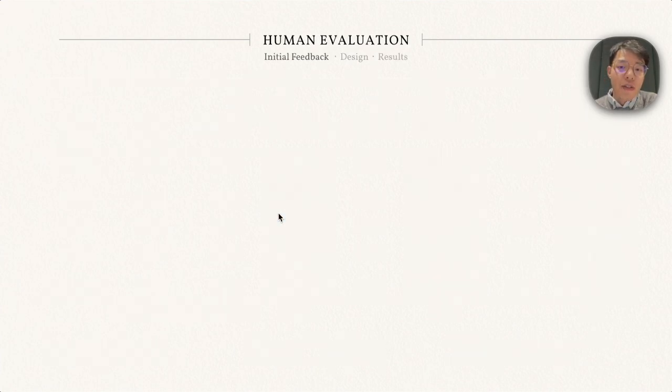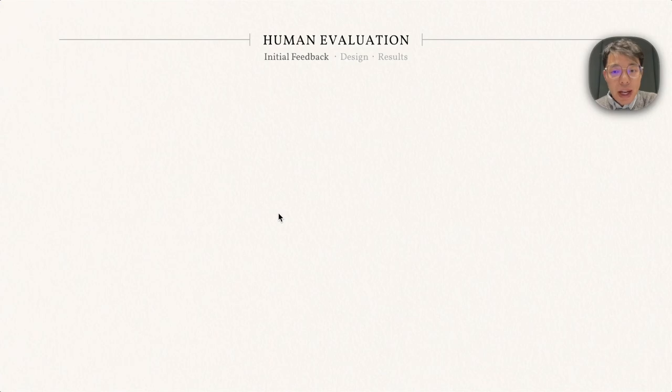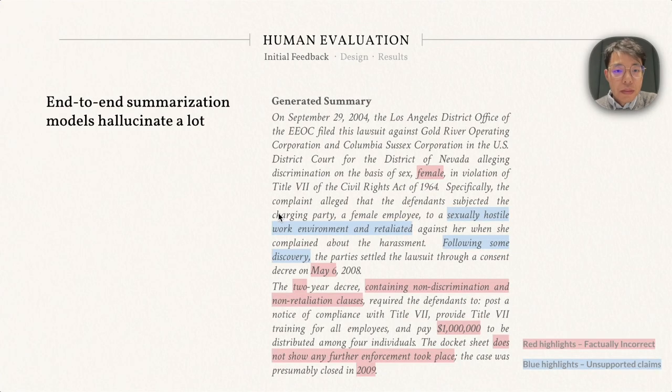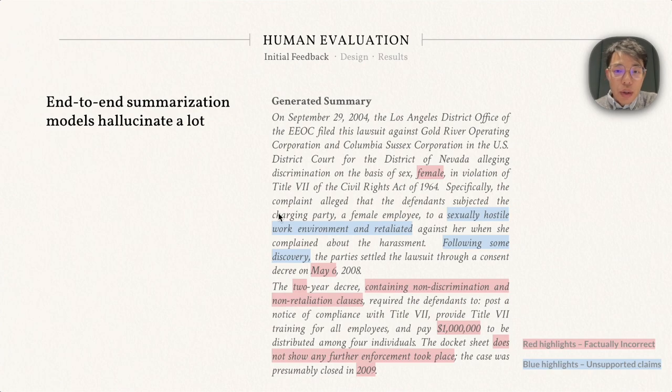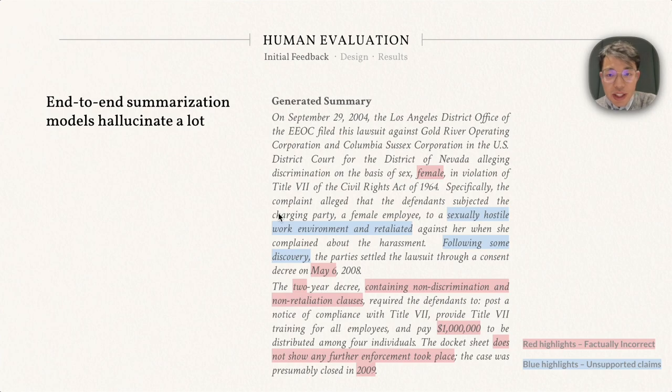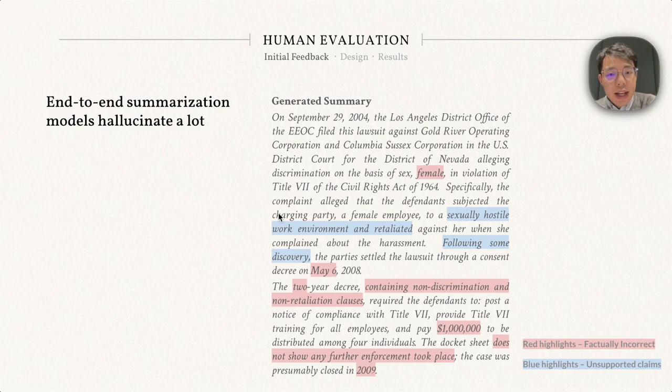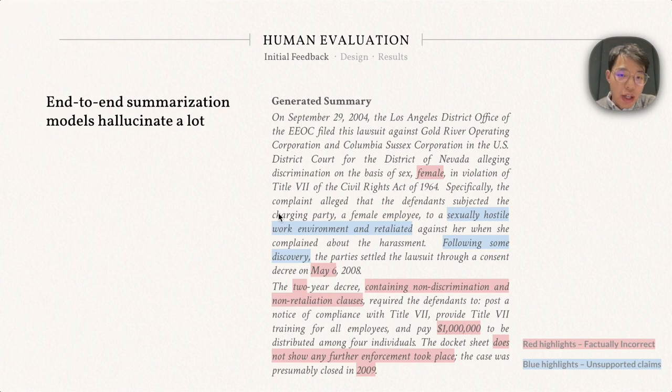Additionally, we conduct a set of human evaluation of machine-generated summaries. We design an evaluation demo based on the initial feedback from legal experts. We find that the end-to-end summarization model hallucinates a lot. For example, here is the generated summary. Even though it seems super fluent to me, after showing it to the legal experts, they highlight a lot of factually incorrect and unsupported texts in the generation.